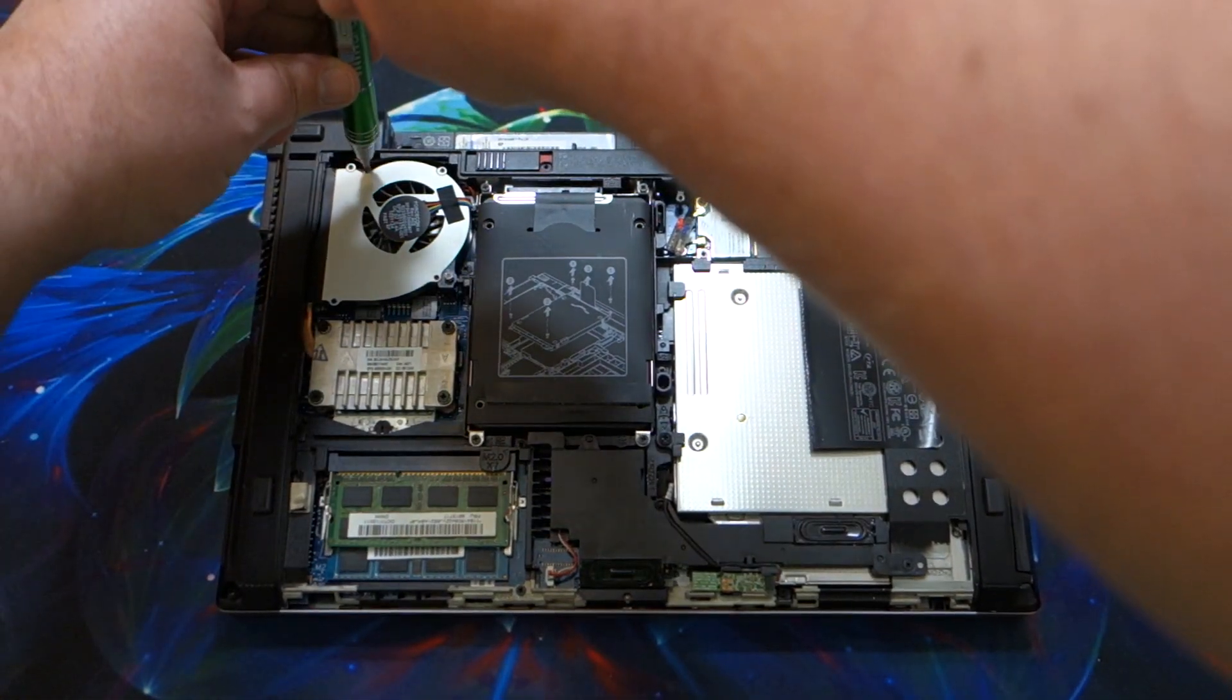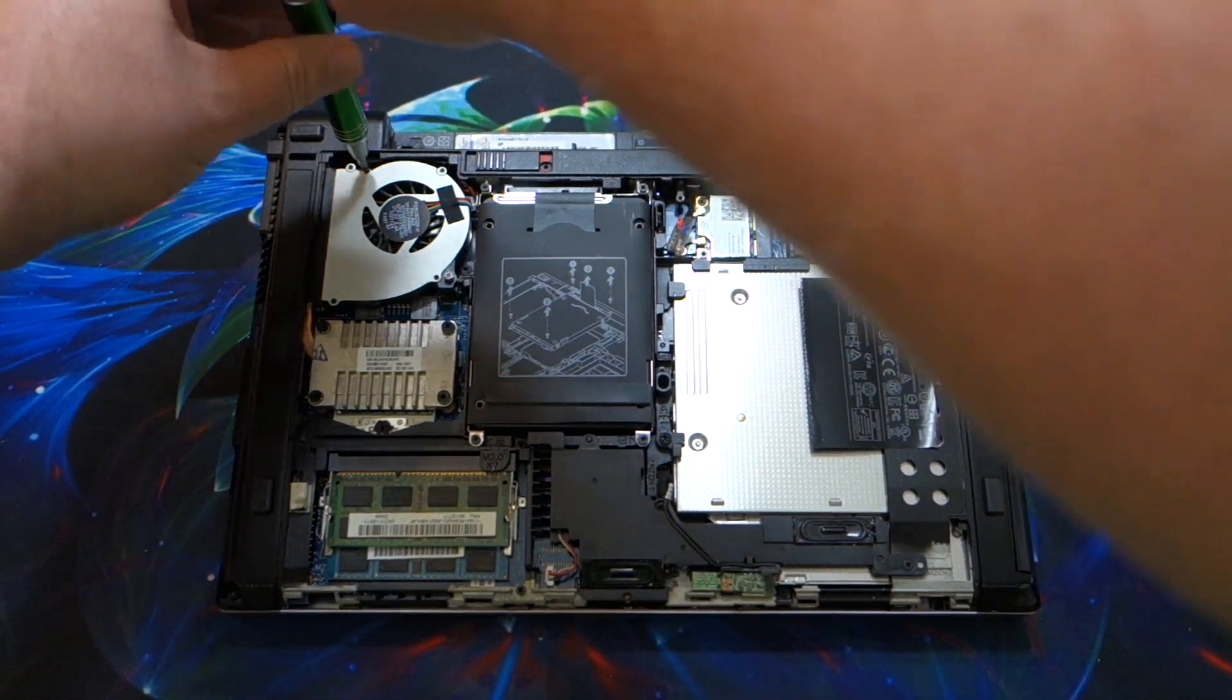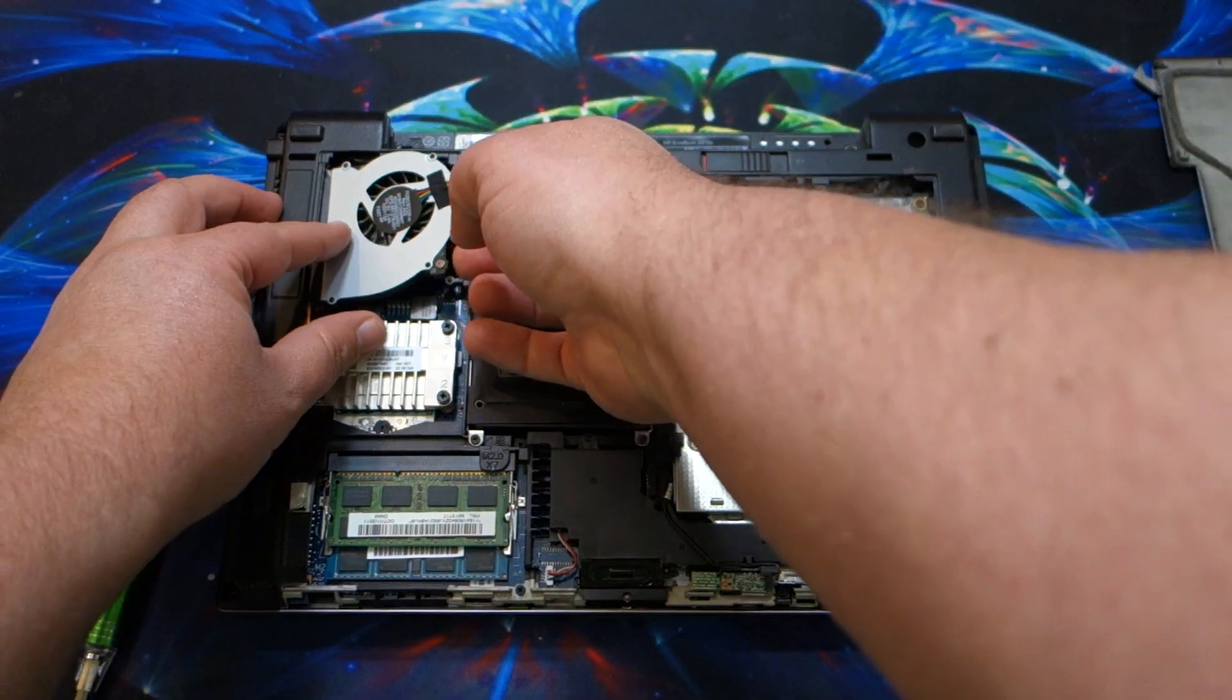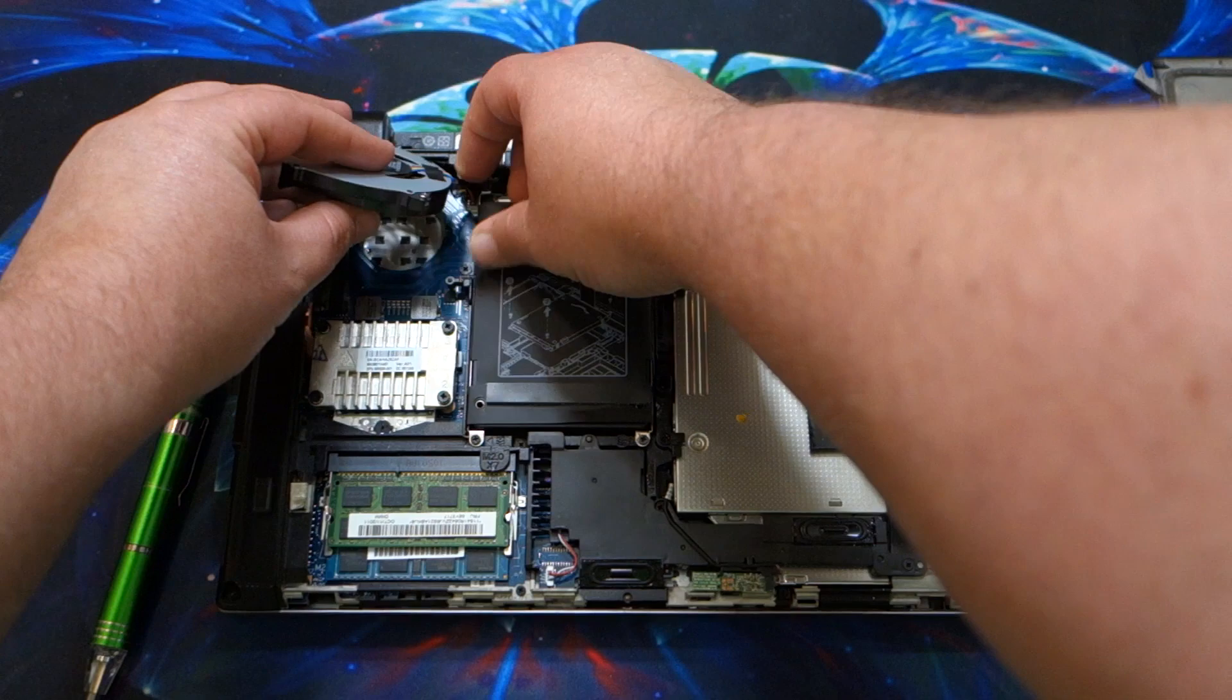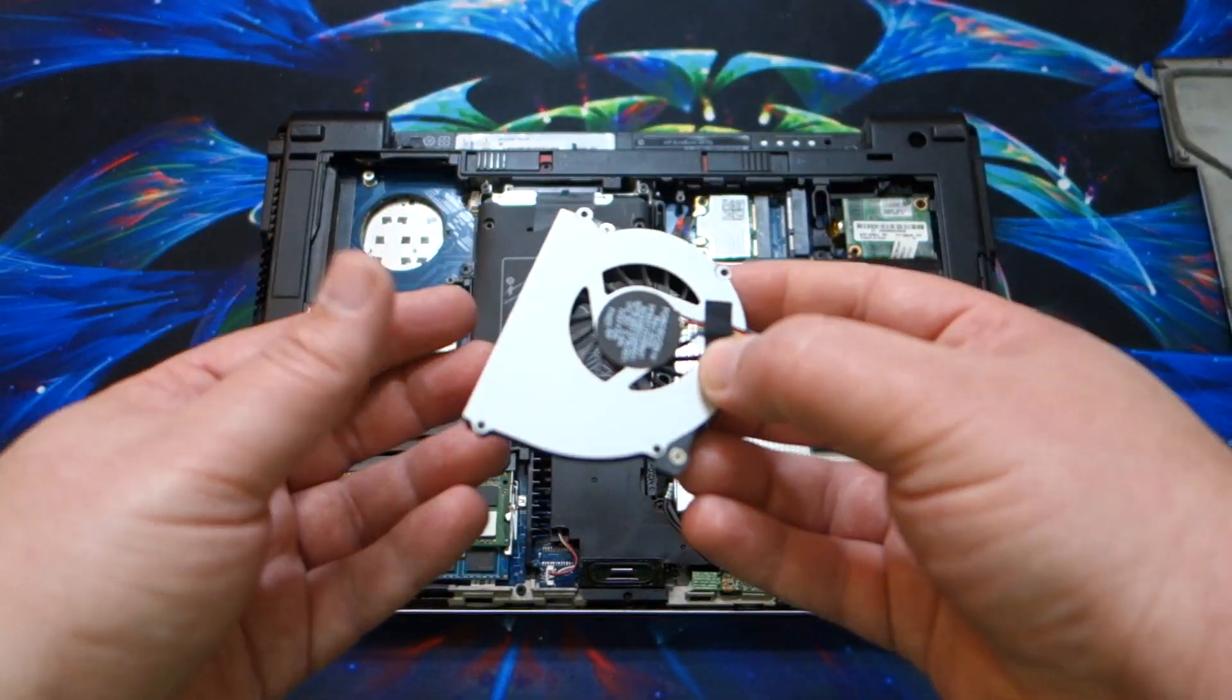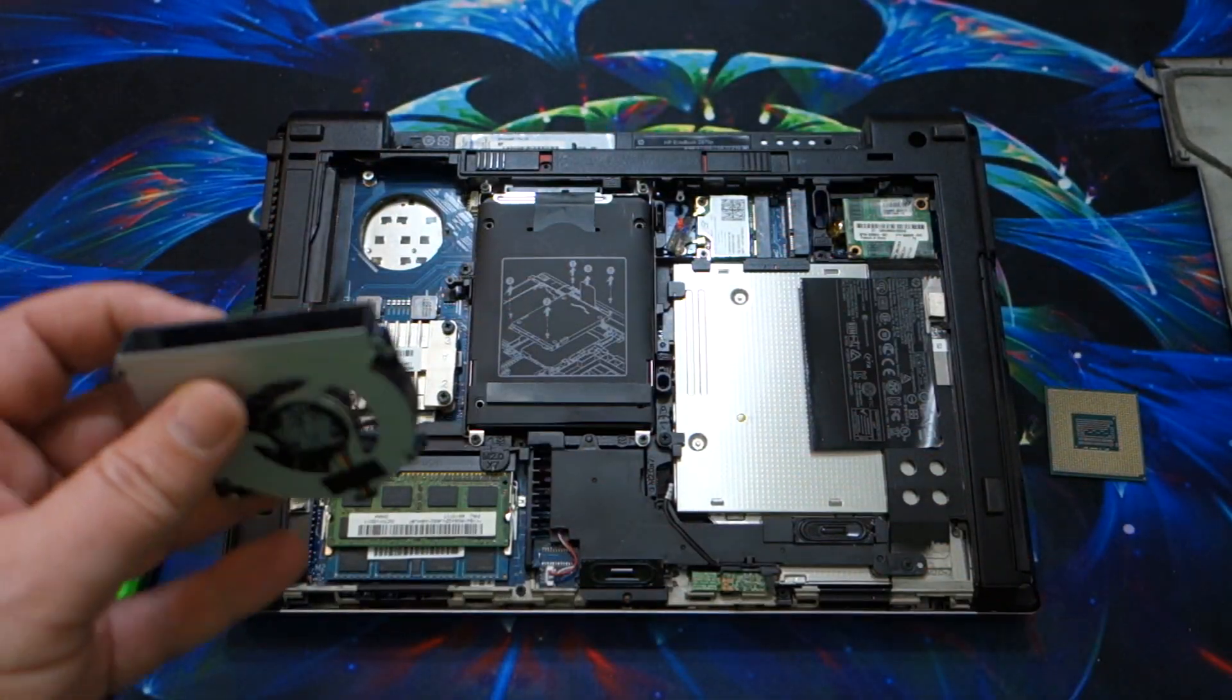One thing I love about this computer is most of its screws are captive, which means they stay in the holes that they're in and you don't lose them. So the screws are still in the fan. I turn it over, and they're not going anywhere. I don't have to worry about losing them.